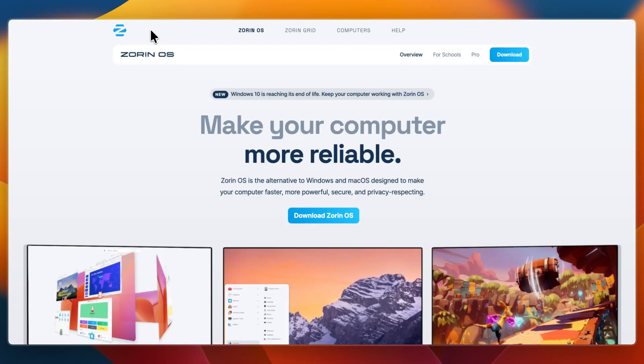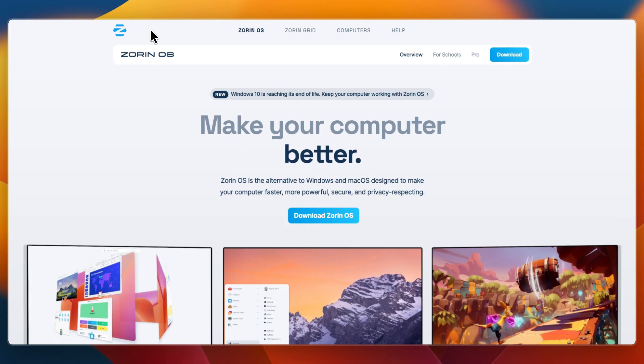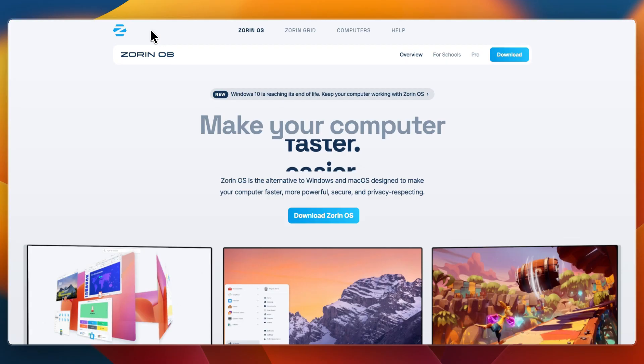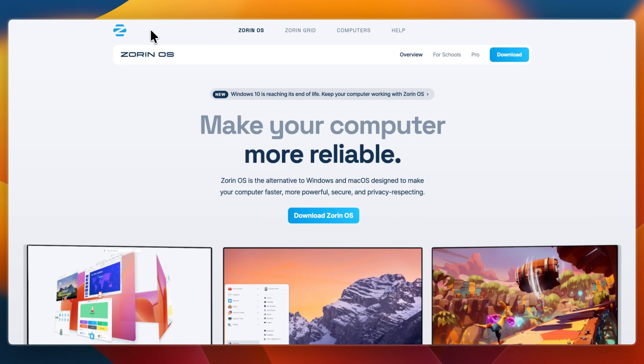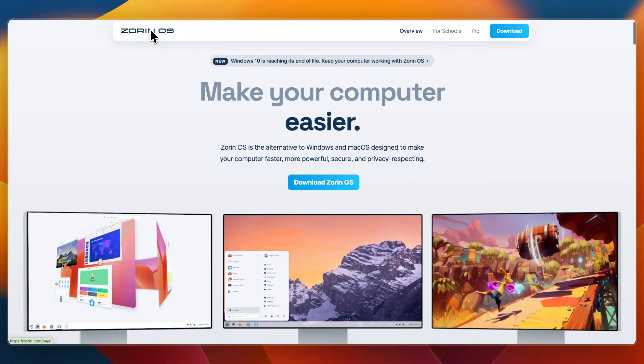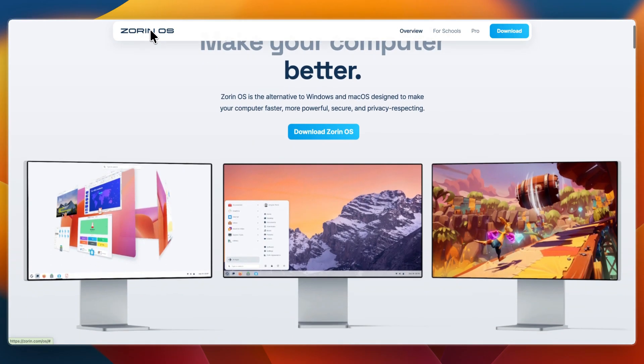On the other hand, I would pick Zorin OS if you want a Linux distribution with a polished, modern design, if you are switching from Windows or macOS and want desktop layouts that feel similar, or if you don't mind paying for extra features and support in the Pro Edition.